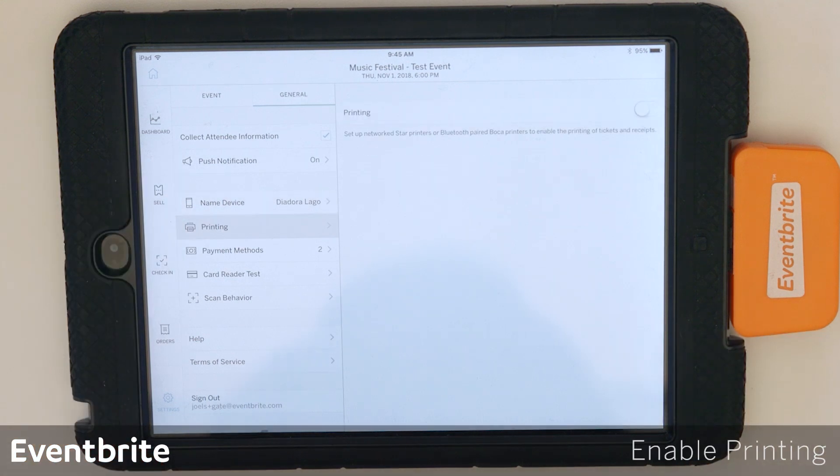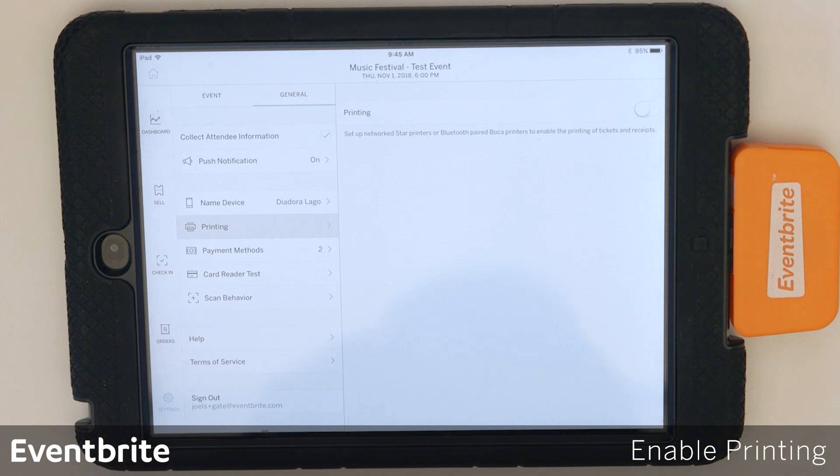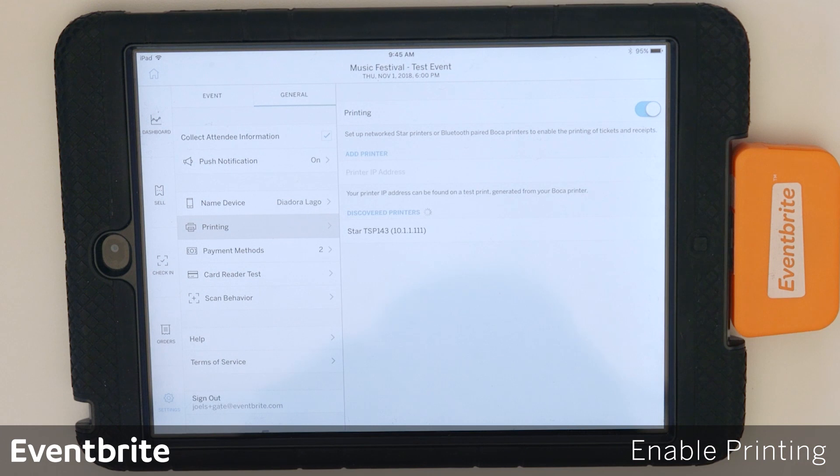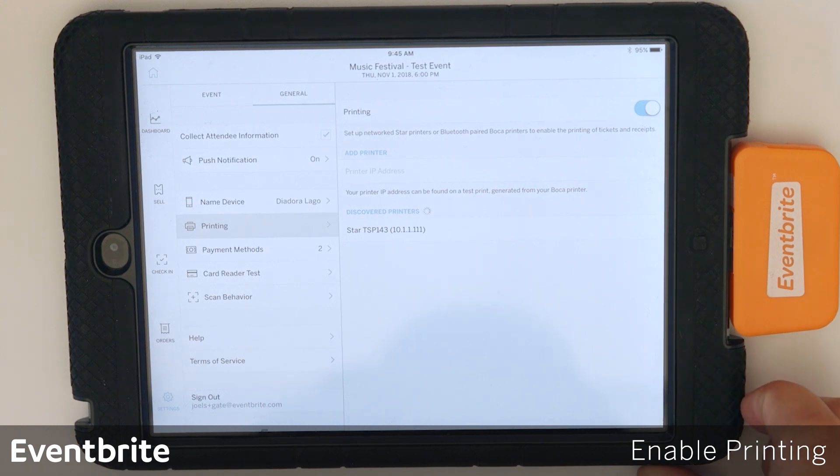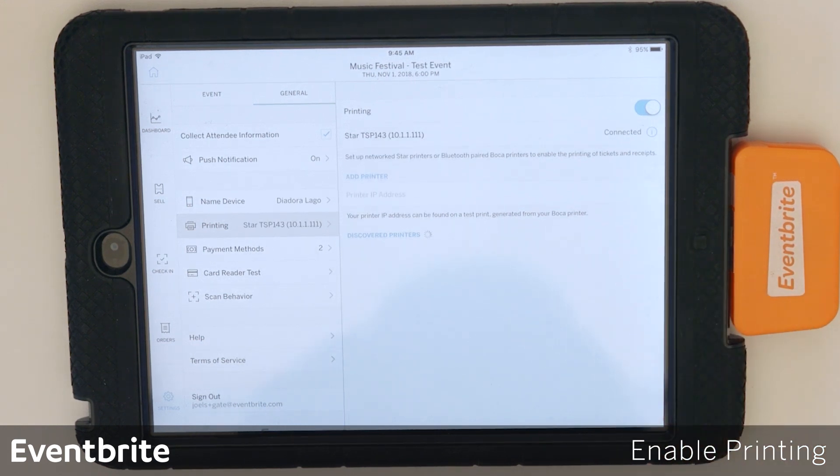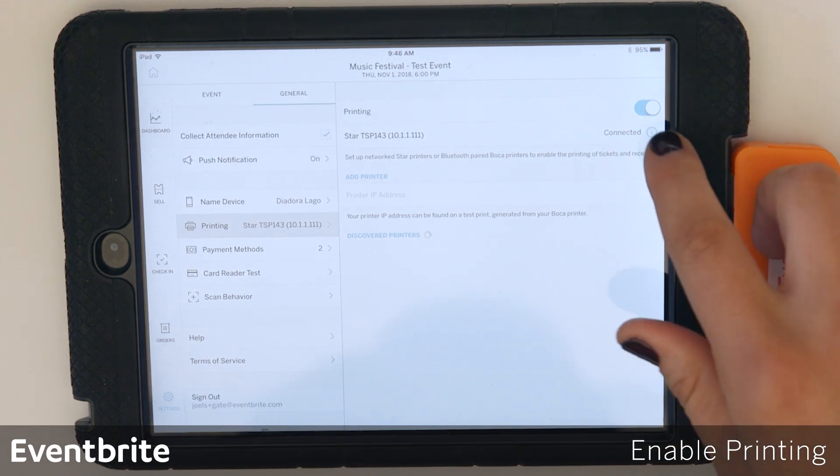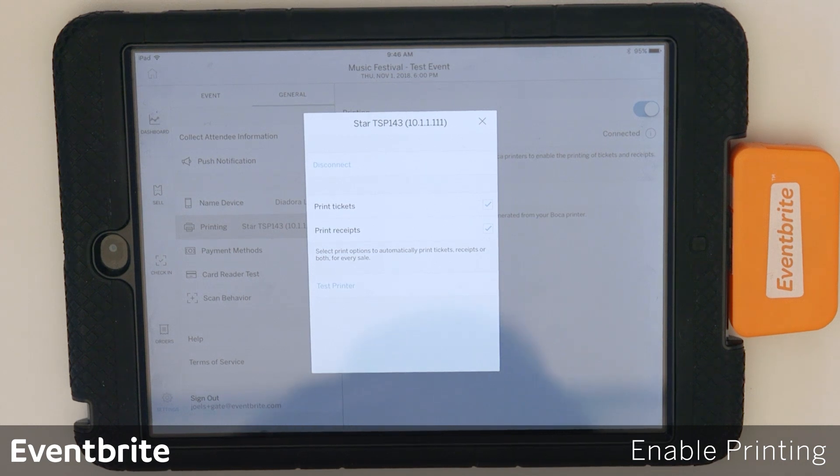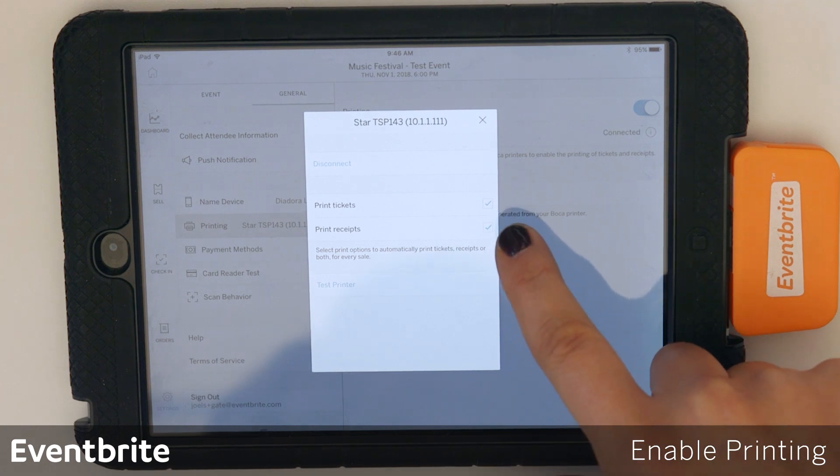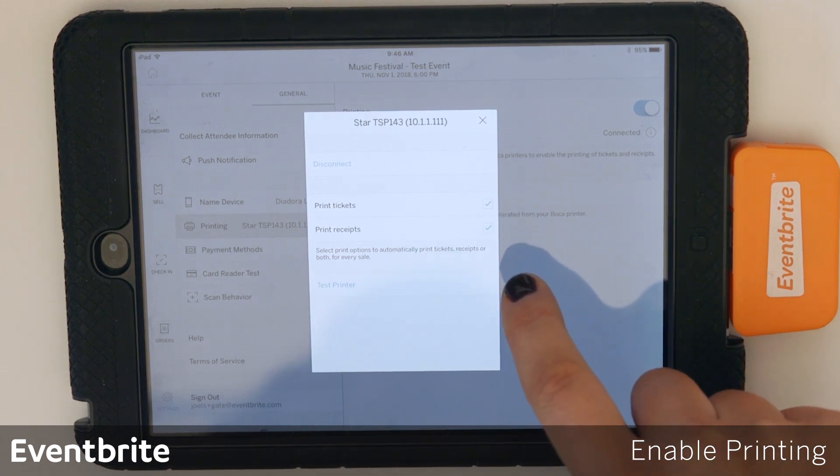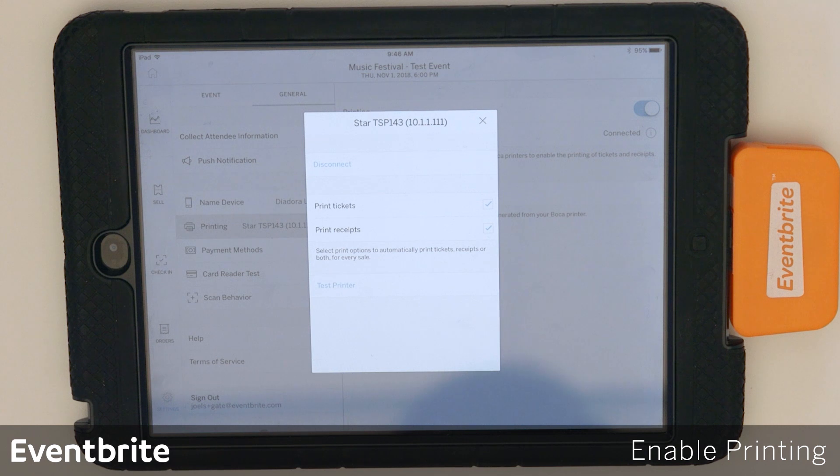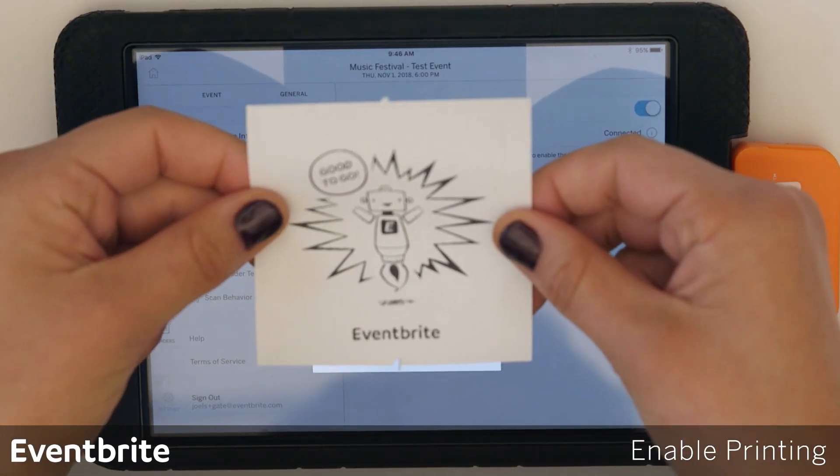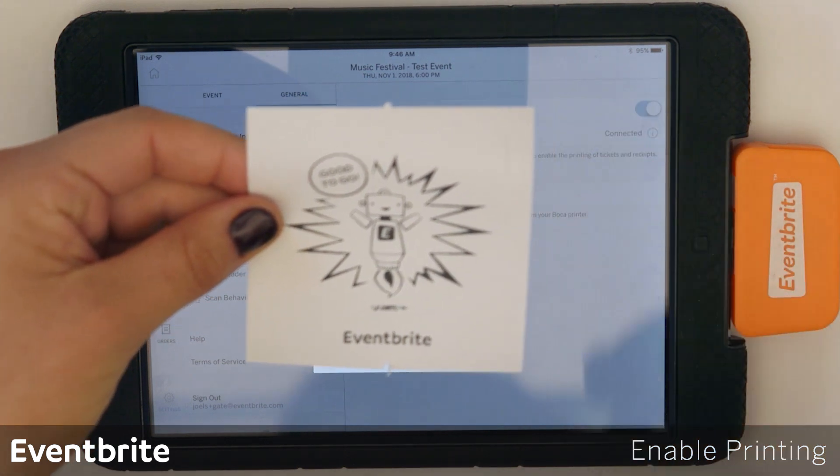Now we're going to enable printing. In order to do that, make sure that you already have your star printer and router set up. If you do, go ahead and toggle printing on. You're going to wait for a star printer to show below the discover printers list. I see mine here so I'm going to go ahead and select it. Once you select it, you want to make sure that print tickets are enabled by tapping the eye icon next to connected. So I see that both print tickets and print receipts are enabled, so I'm good to go and I'm going to hit test printer to actually make sure that it's all connected. Once it is, you'll see this printout and it lets you know that you're good to go.